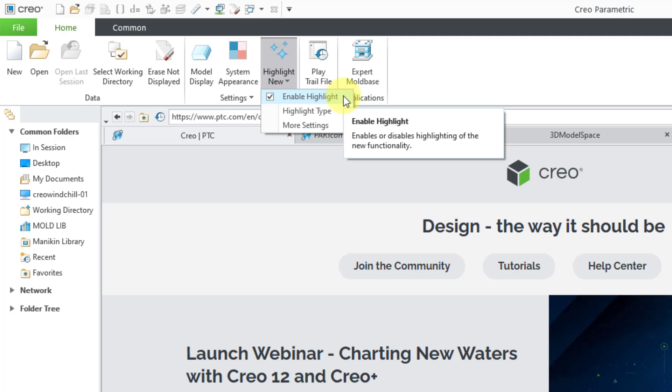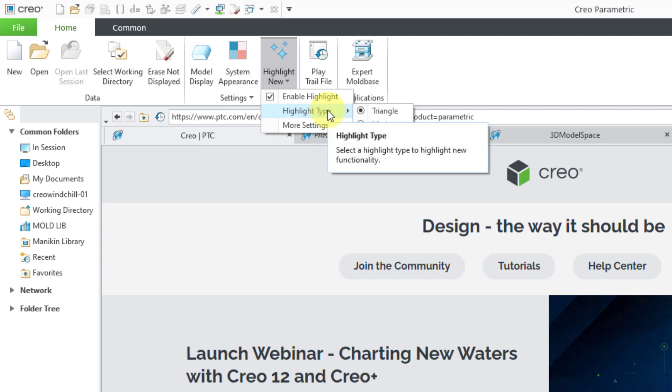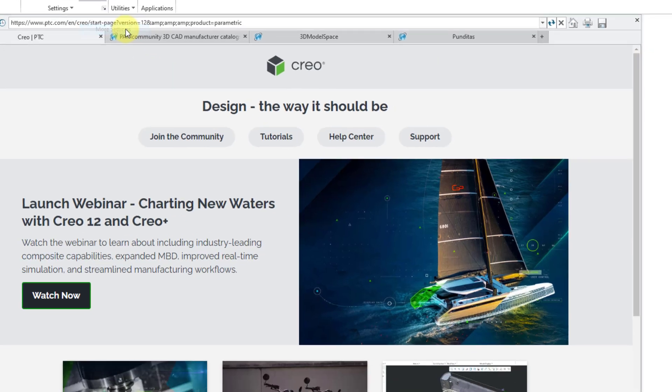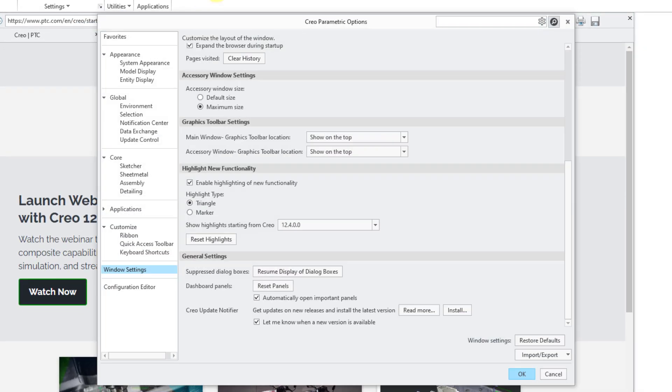It is turned on by default. You can also change how the new functionality is highlighted, whether it's with a triangle or a marker. There is also a command for more settings. When you click on this, it will open up the Creo Parametric Options dialog box.